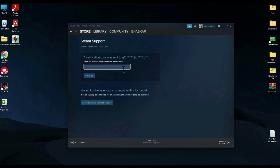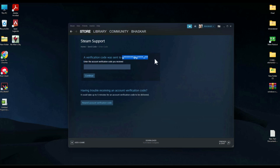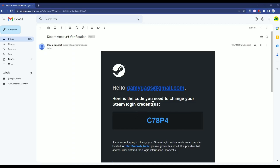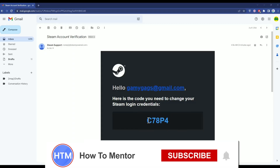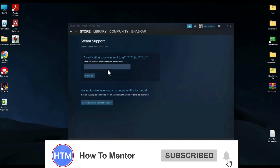It will send a verification code to your existing email address. Go and check for the verification code. As you can see, I have received the code to change my email address. Simply copy the code.